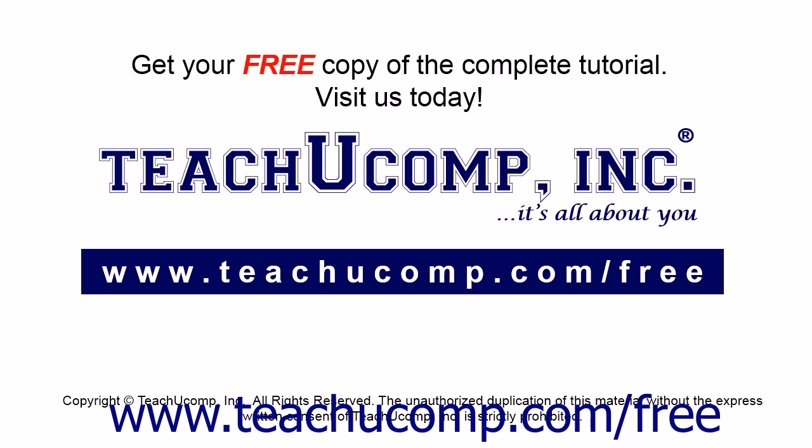Get your free copy of the complete tutorial at www.teachucomp.com/free.